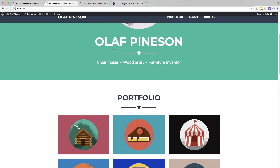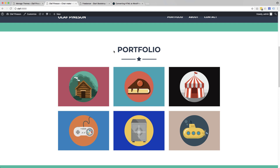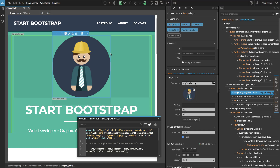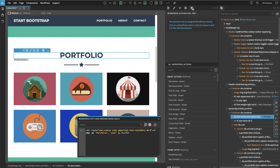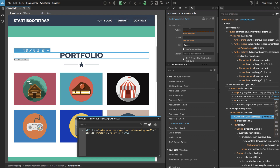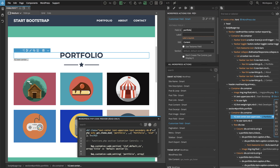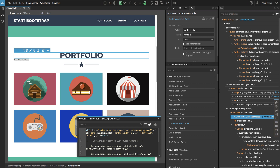Let's go down to the portfolio section. Here we go back to Pinegrow and make this title editable with the customizer. We select the title 'Portfolio', click on customizer field, give it an ID and a name, and Pinegrow will figure out what we want to do — in this case, edit content — and we don't need to change any of these settings.